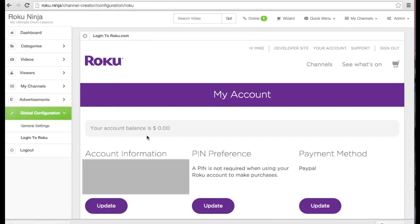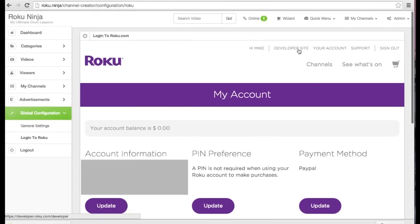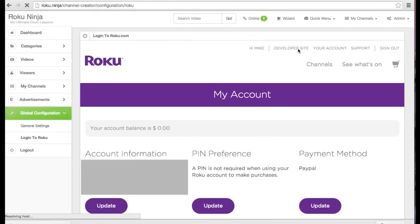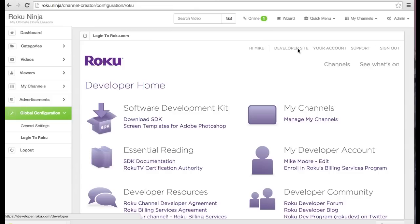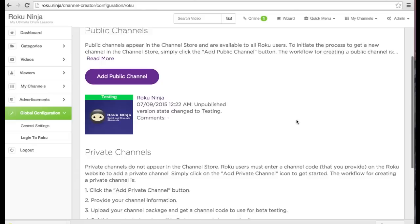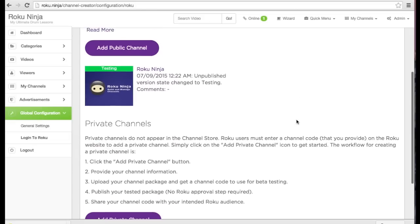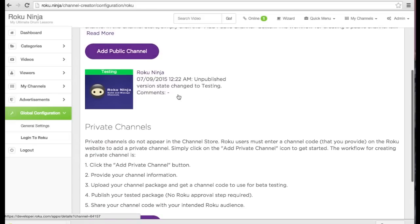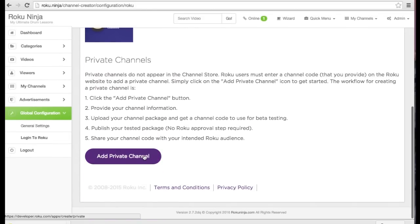Once I'm logged in, I'm going to navigate to the developer site and click manage channels. As you can see, we have two options: a public channel and a private channel.